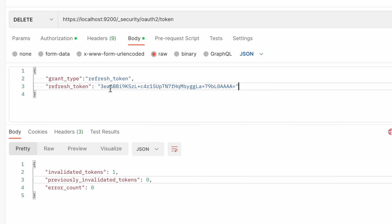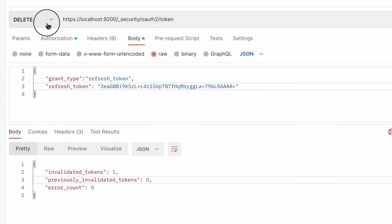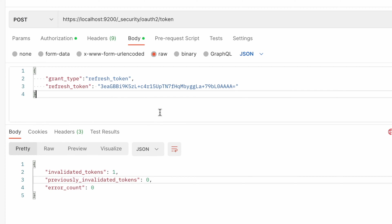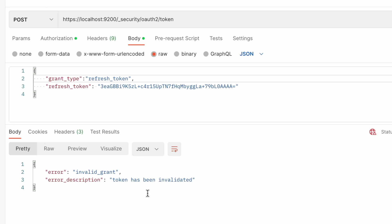Now if you run the query of that token that you deleted trying to refresh the token, you'll get the exception that token has been invalidated. So refreshing the token with that refresh token is not possible anymore because it was deleted by you.